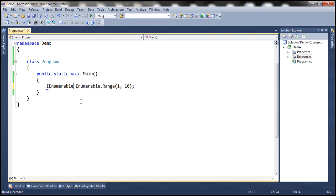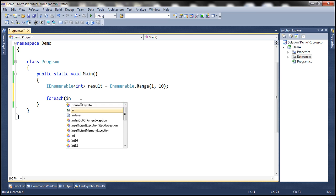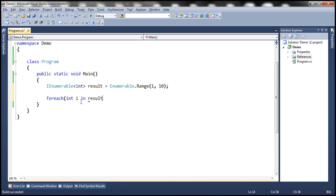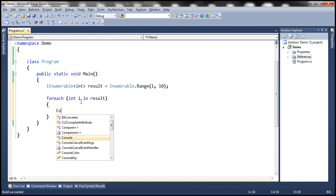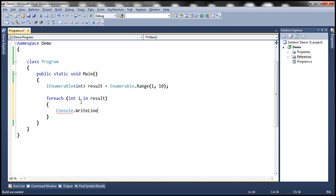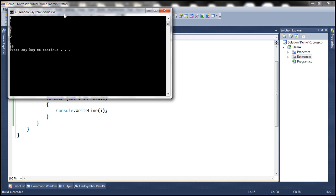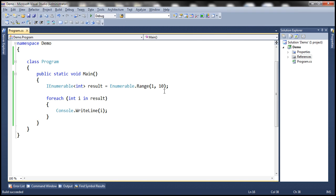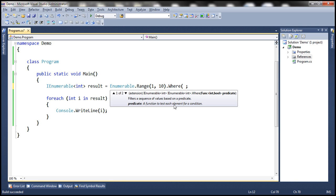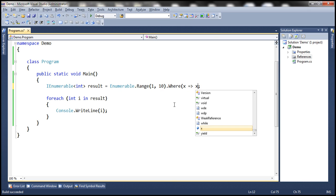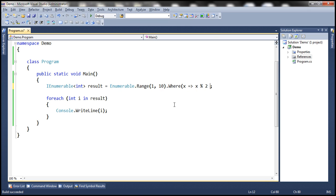Let's create a variable of type IEnumerable of int and call it result. Then use a foreach loop to print each value in the resultant sequence. When we run this it prints all numbers from 1 to 10, but that's not what we want — we want only the even numbers. So we chain a WHERE method and specify a lambda expression to retrieve only even numbers.